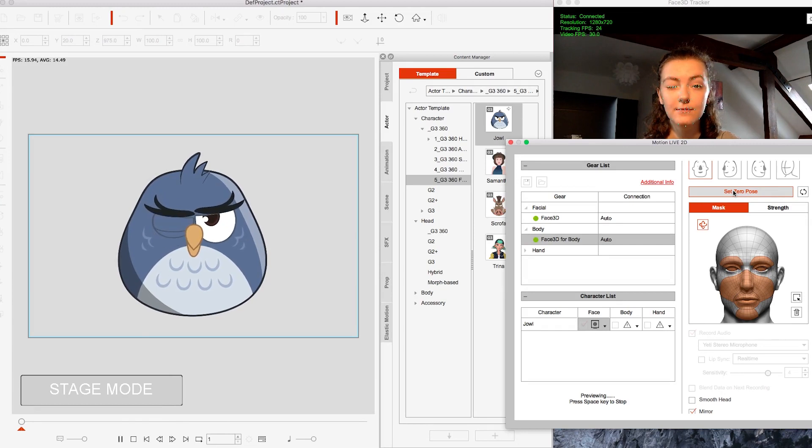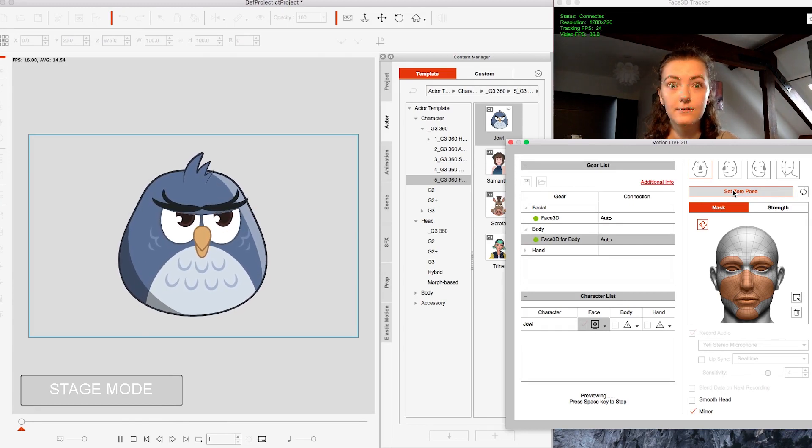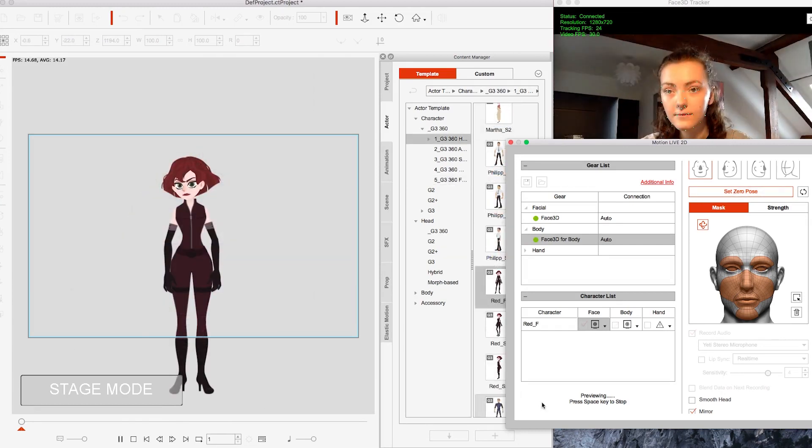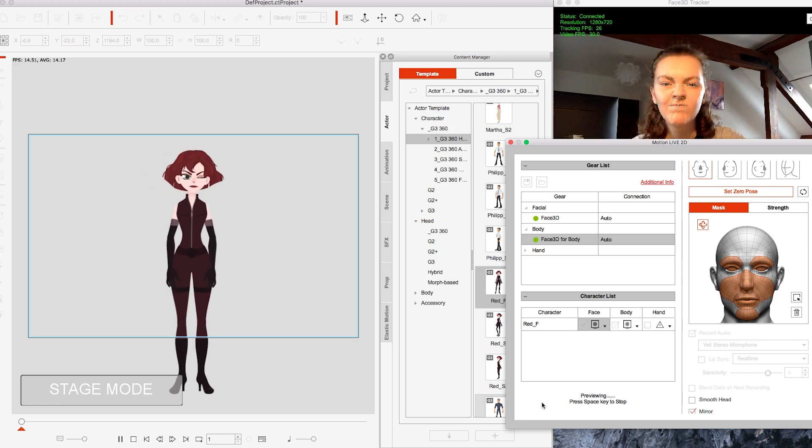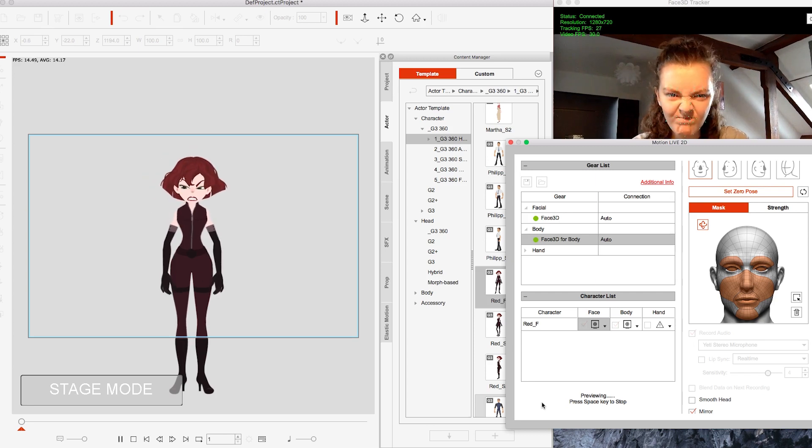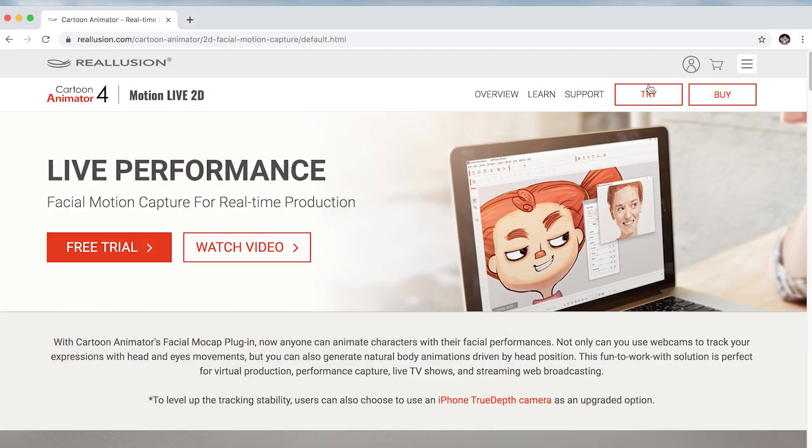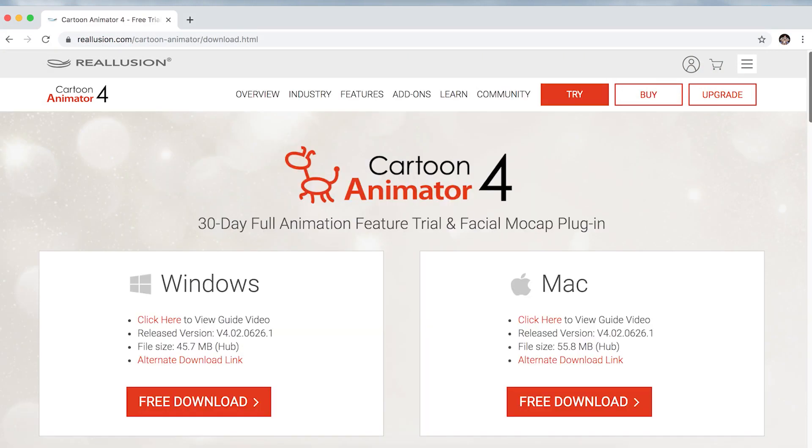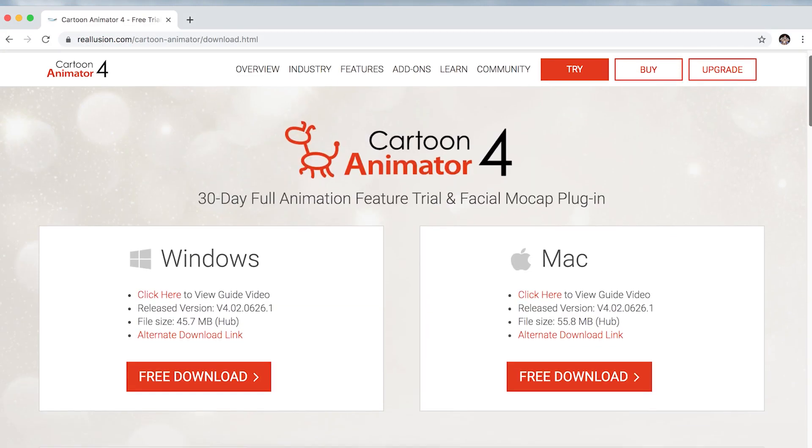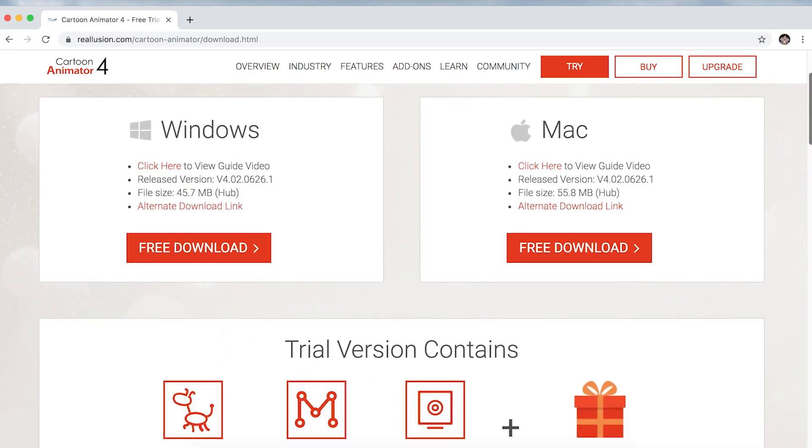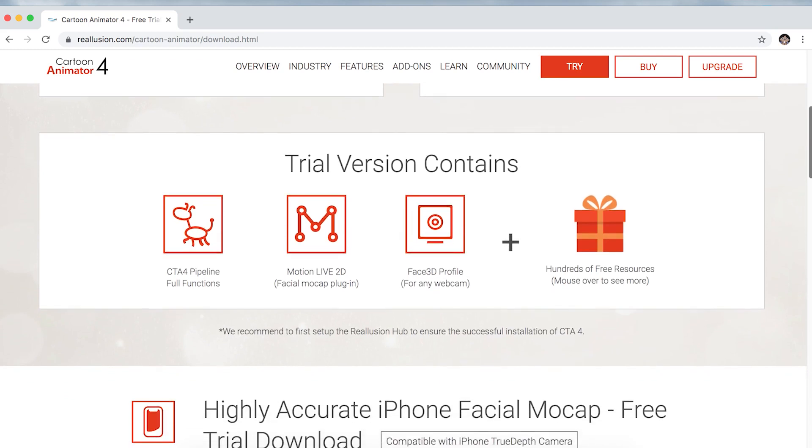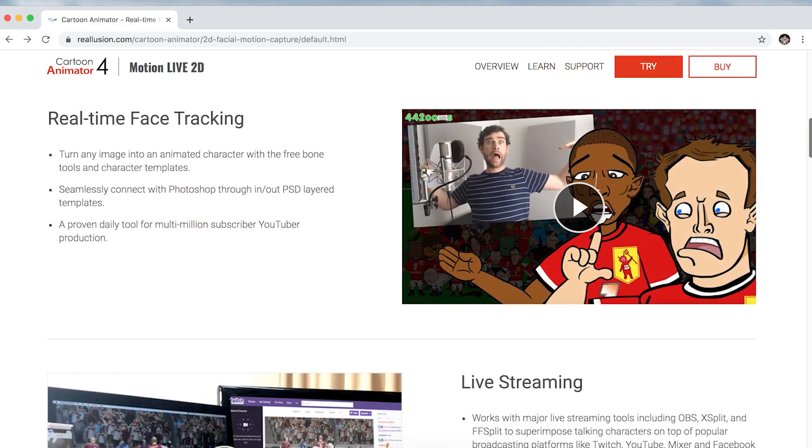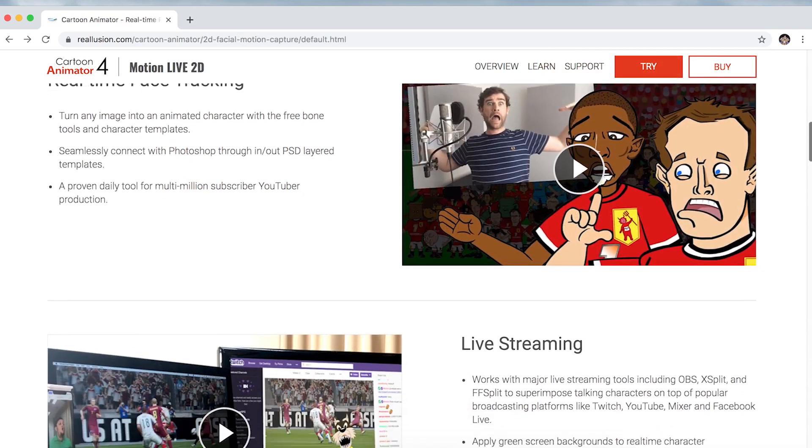I've never used Motion Capture before and I had a lot of fun testing it out and thinking of ways I could use it in the future. If you want to check it out for yourself, you can click try to get a 30-day free trial of Cartoon Animator 4 with Motion Capture. I'll leave links to everything down in the description if you want to check it out.